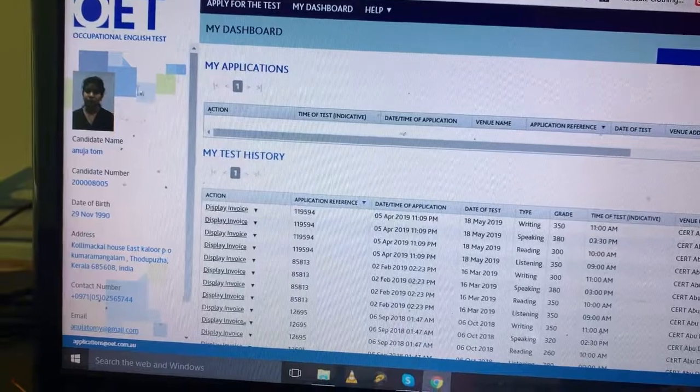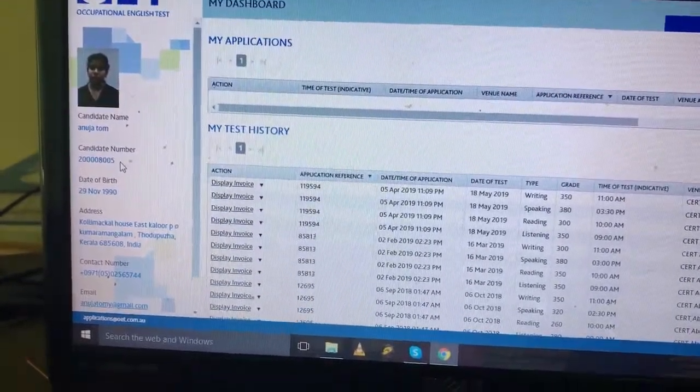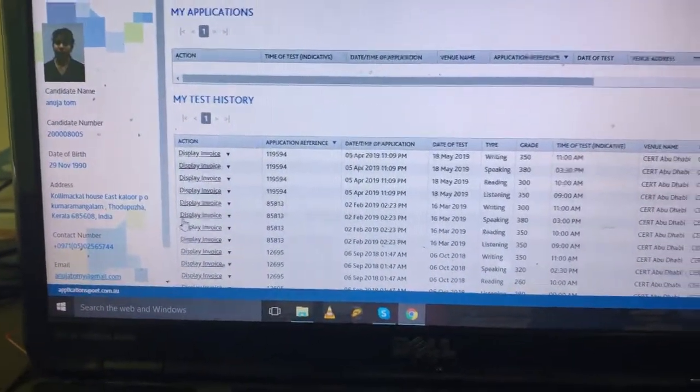Apply for the test section. Here you have the photo and details - candidate number, date number, and other details.